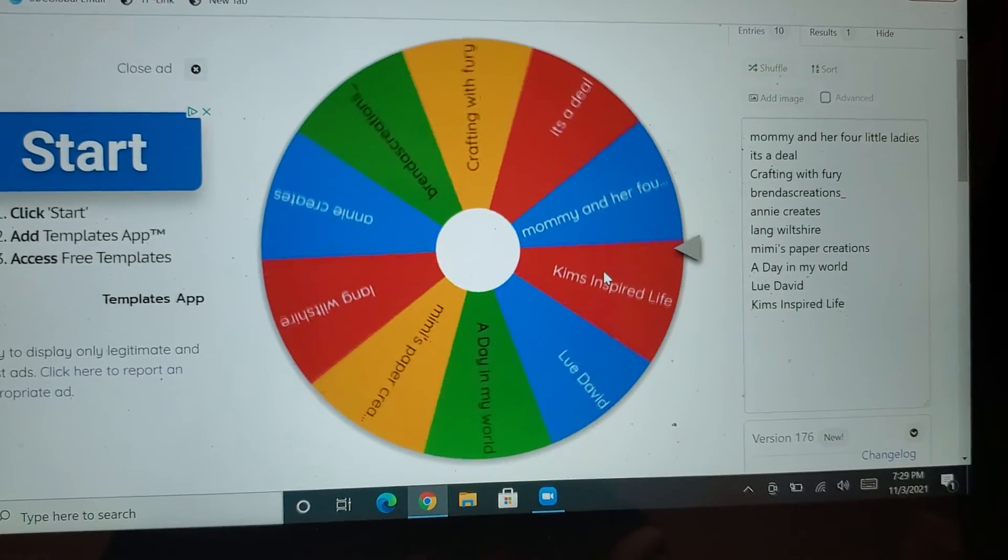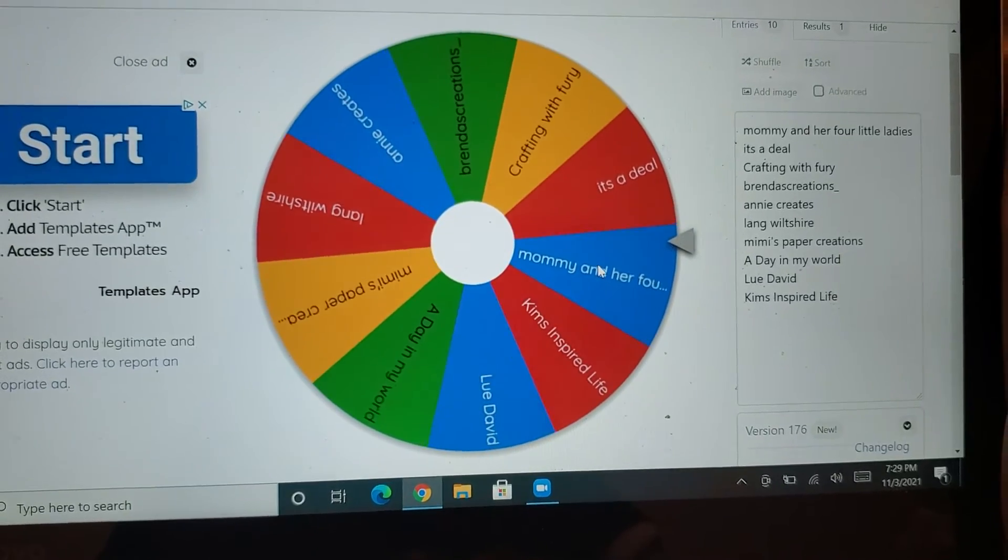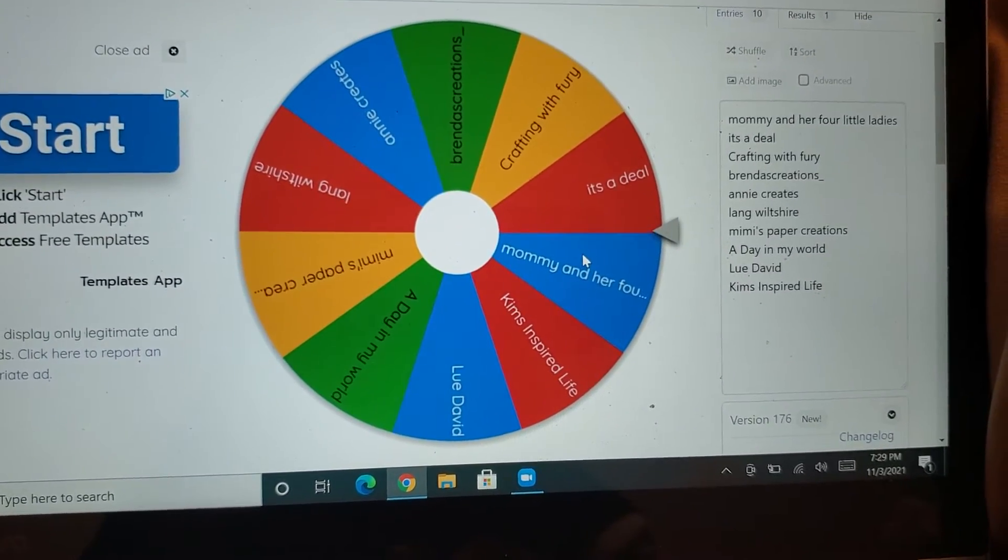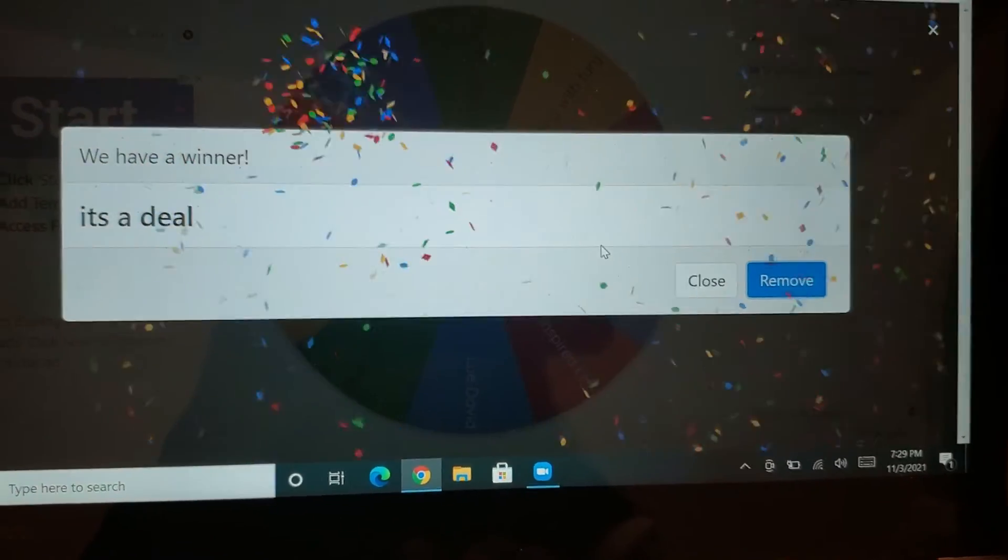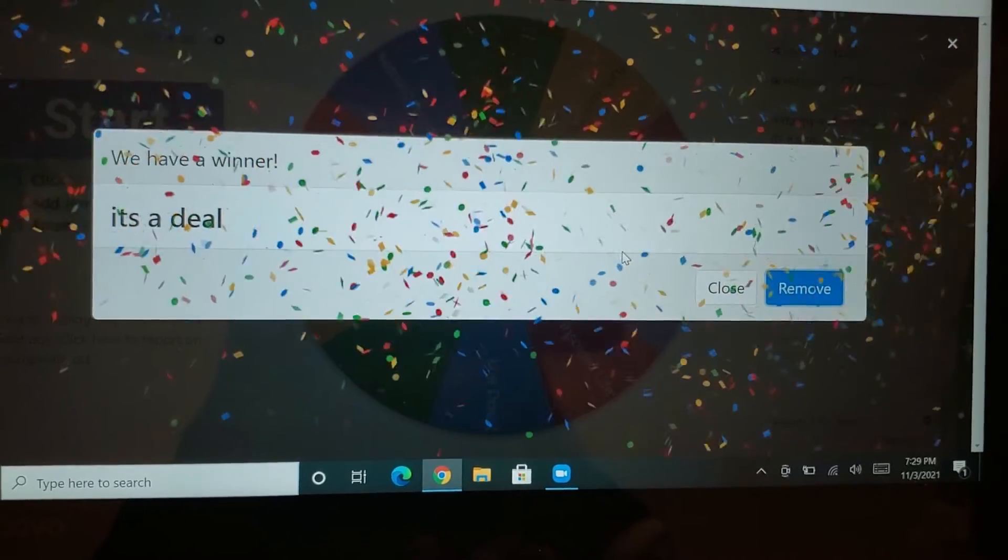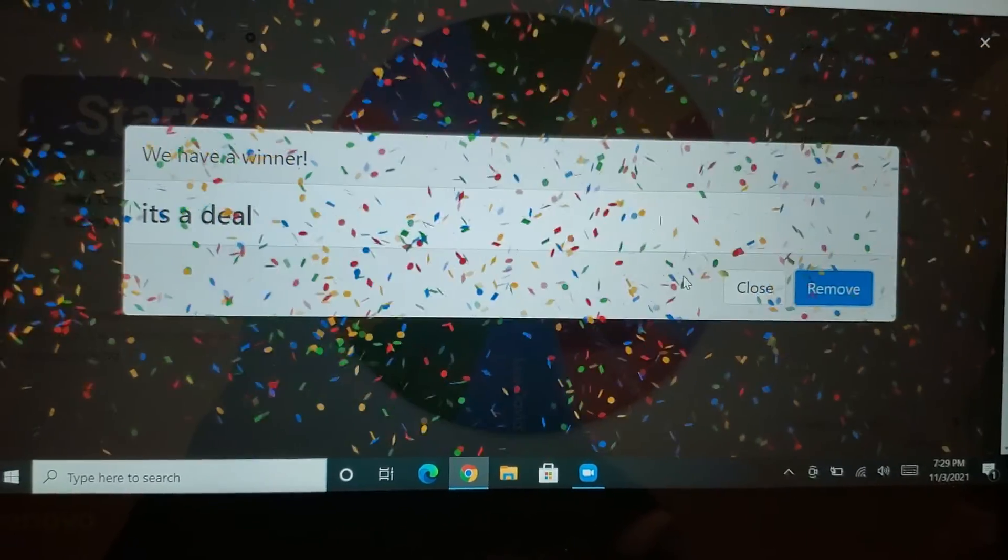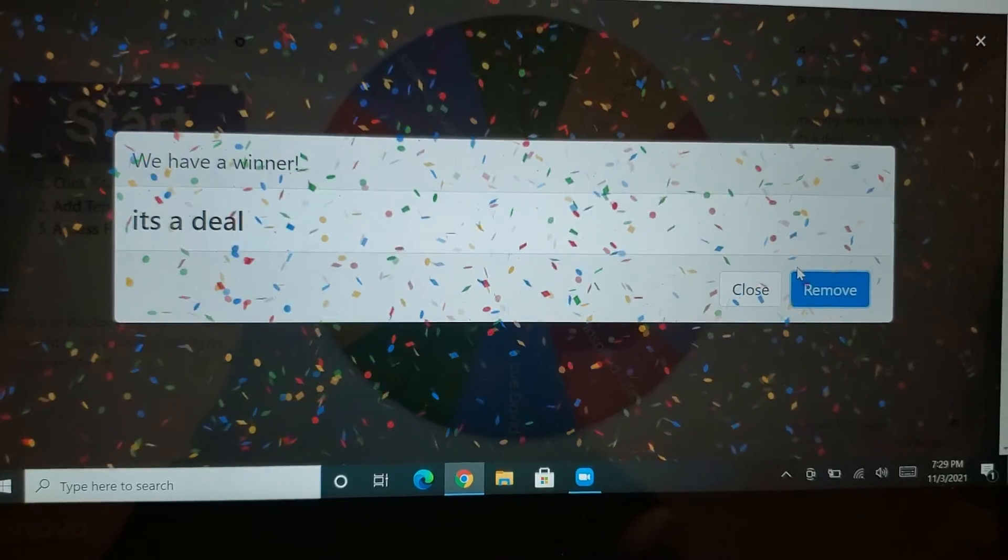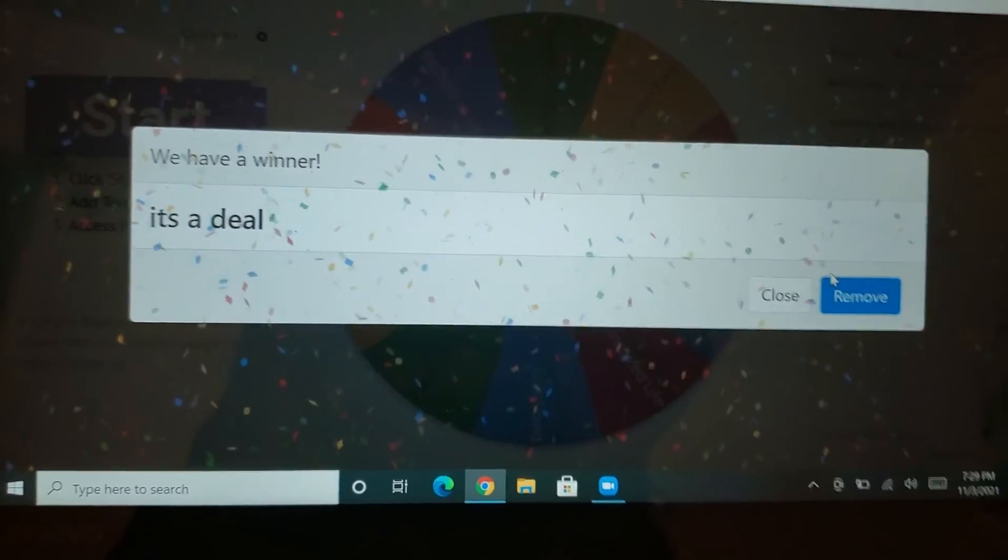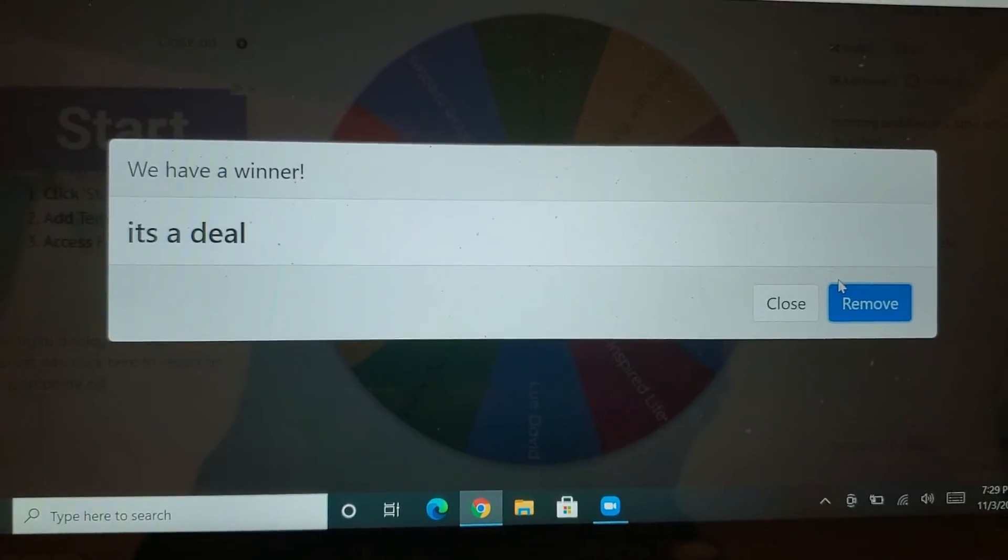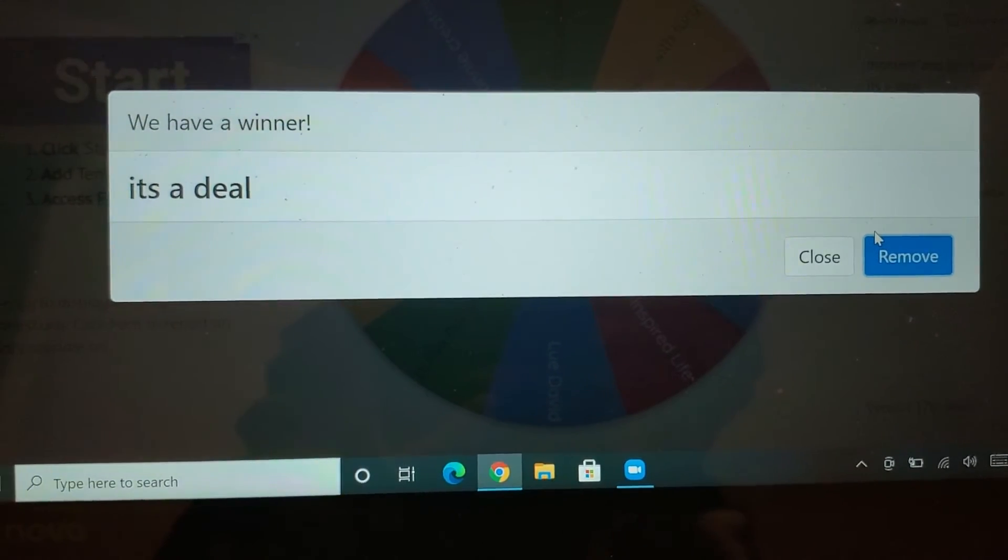I just got done doing another drawing. It's a deal again. She won. This is the second one she won with me. I swear it's not planned. You guys saw me draw. But it's a deal.